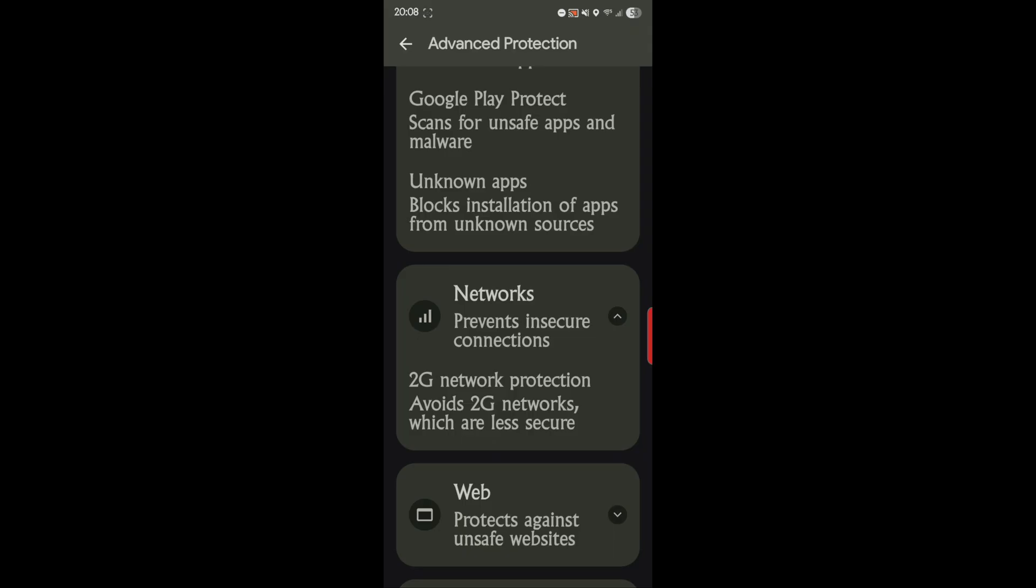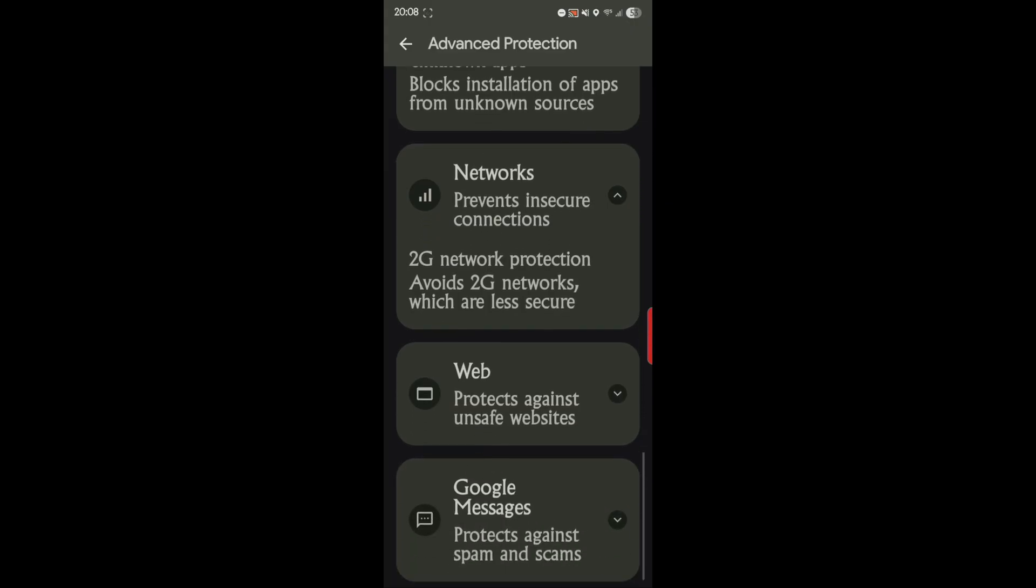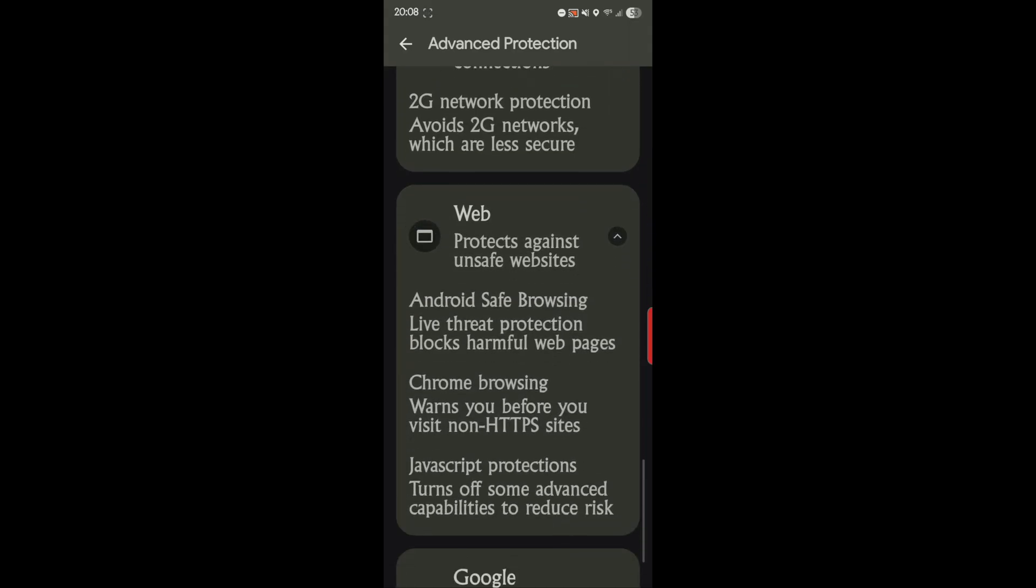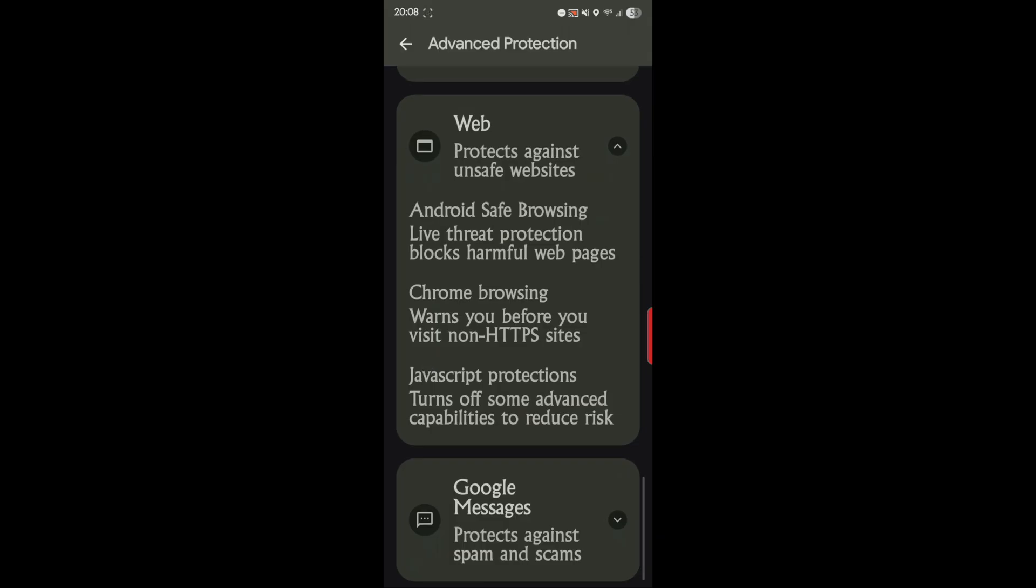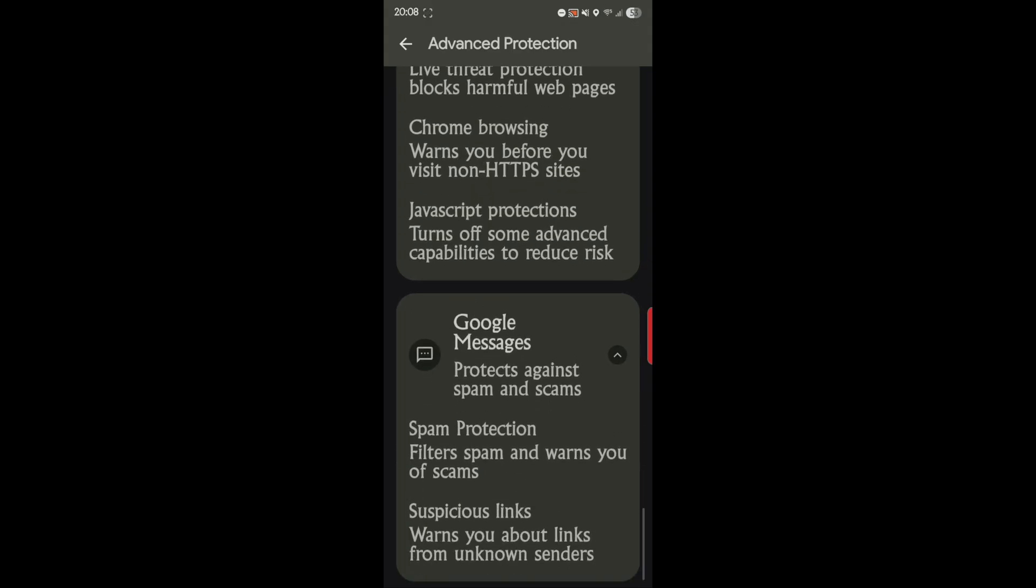Web protects against unsafe websites. Android Safe Browsing live threat protection blocks harmful web pages. Chrome browsing warns you before you visit non-HTTP sites. JavaScript protections turns off some advanced capabilities to reduce risk.